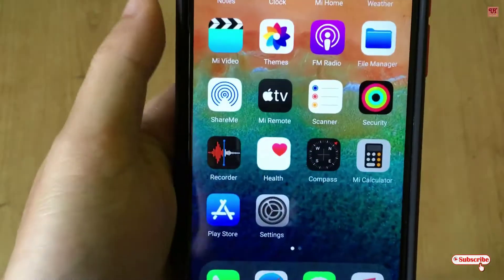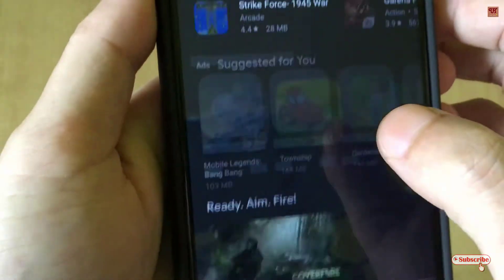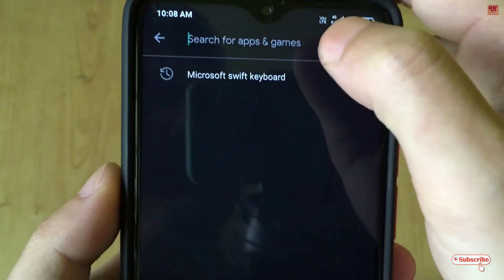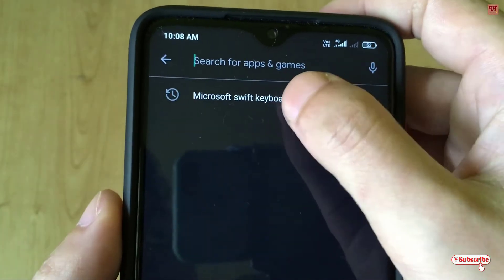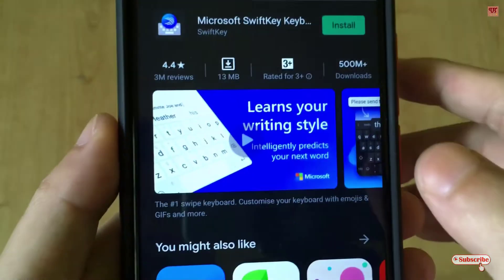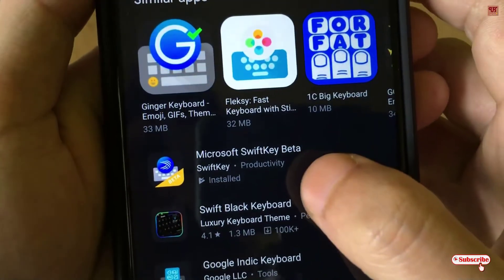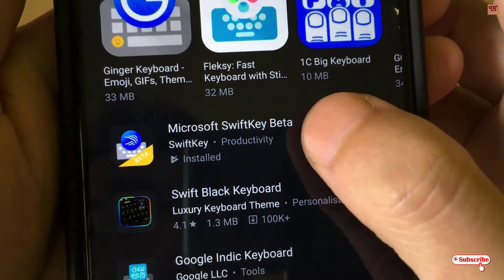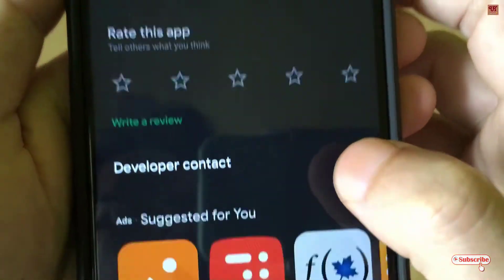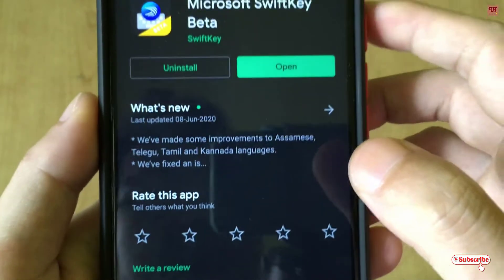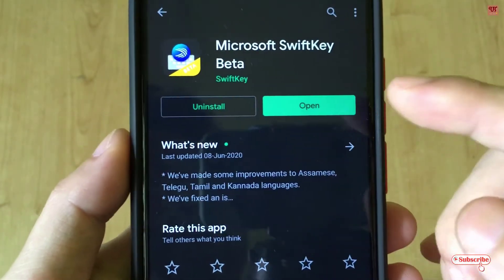So what you need to do is you need to go to the Play Store. In the Play Store, you need to search for one application named Microsoft Swap Keyboard. You need to scroll down and select Microsoft Swap Key beta.